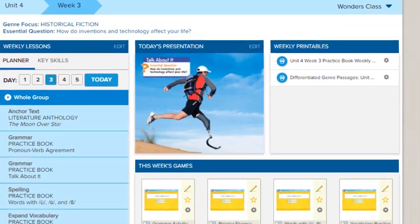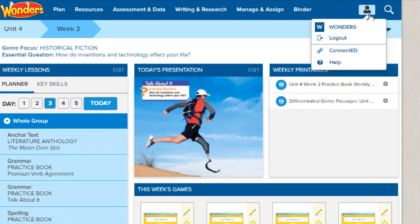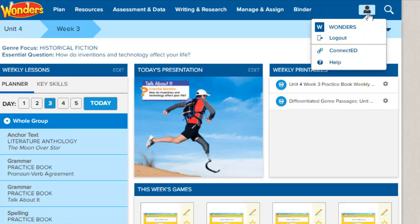In the upper right corner of the screen, click the account icon. Select ConnectED to return to your book bag. You can also access the help or log out of the program from this menu.